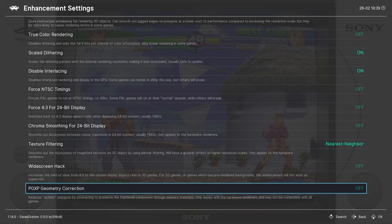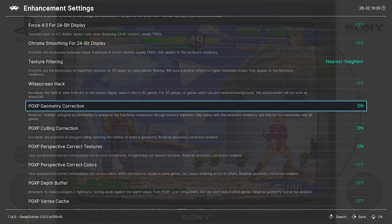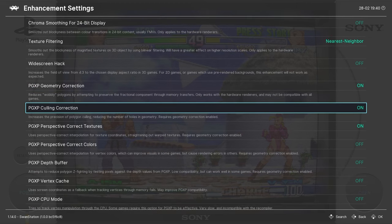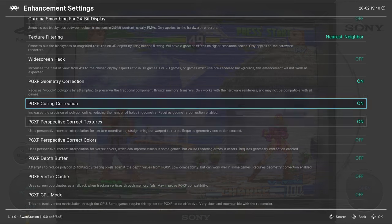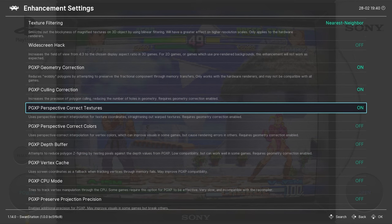Now we're going to go all the way down to PGXP Geometry Correction and turn it on. Now thankfully there's descriptions for each of these options if you want to know what they do. But the next two options under that are going to turn on by default.